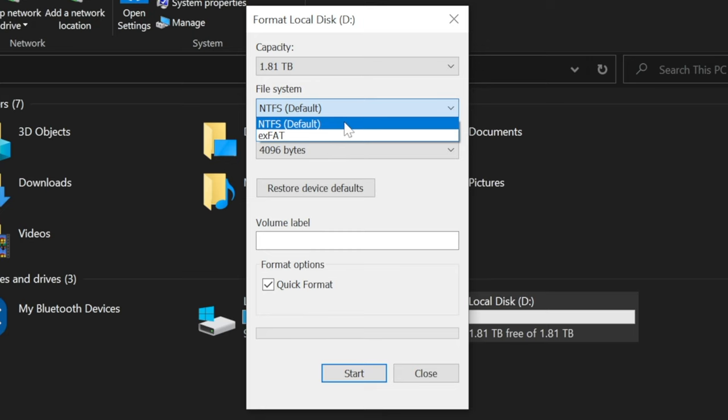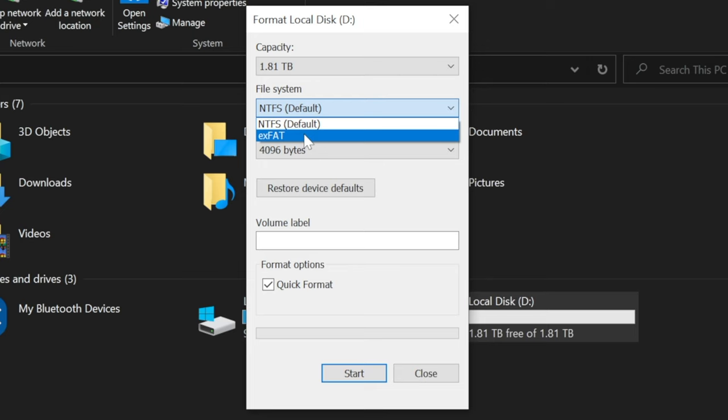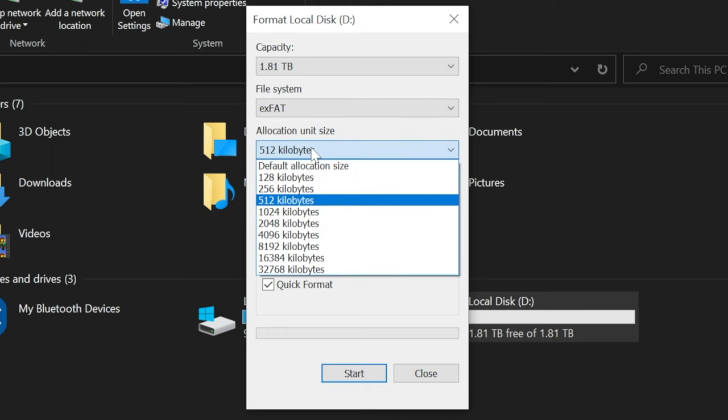You will see NTFS as the default option. However, if you want to use your external drive or internal drive for both Windows and Mac, then exFAT is the best option in most cases, as it will be recognized by pretty much all operating systems.